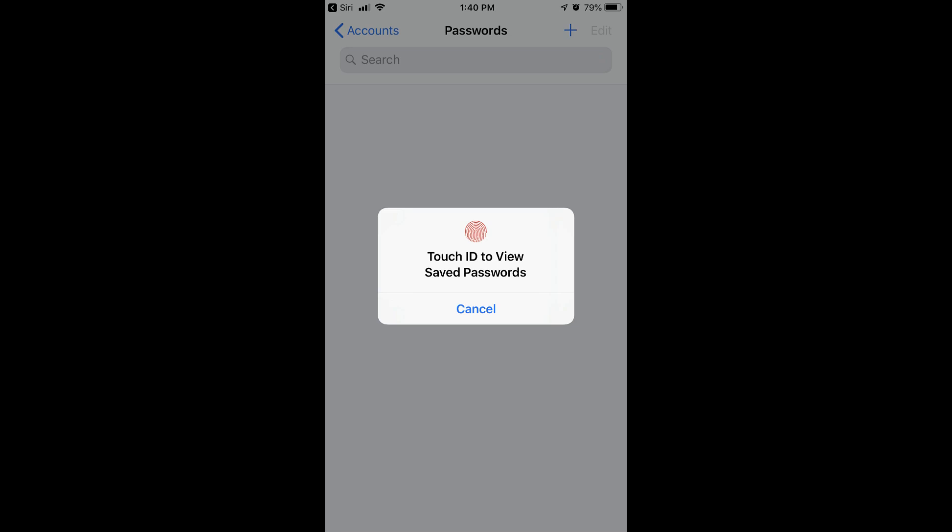You'll be taken to the Passwords and Accounts feature on your iPhone or iPad where you'll see a prompt for either your device's passcode or your Touch ID.